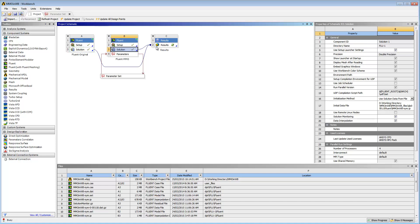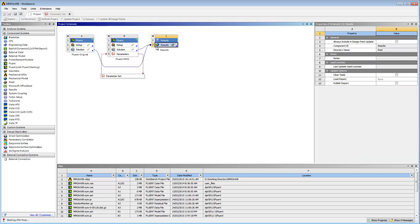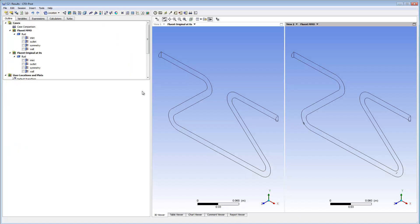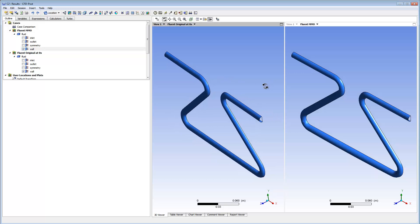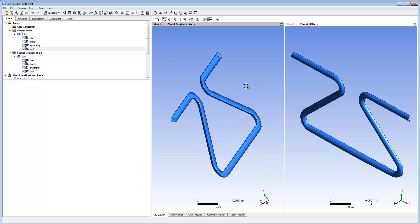Double-click the results cell to open CFD Post and see the two designs side by side. Under Fluid, I'll select the wall checkboxes to display the outer wall of the geometry.